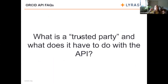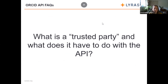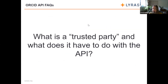The next question that I get a lot — what is a trusted party and what does it have to do with the ORCID API? Does anybody want to take a guess or have the answer for this question?